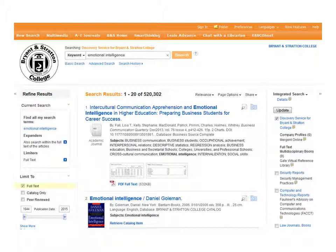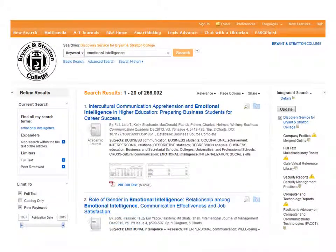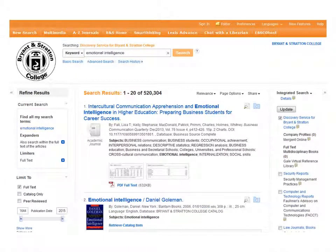The first set of limiters on the panel include Full Text, which is default in your search; Catalog Only, which when selected will show you results from the physical Bryan & Stratton Libraries; and Peer Reviewed. To set any of these three limiters, click on the box next to that option. Here, I've added the Peer Review limiter to my search — it is now represented in the bread box. For the purpose of this demonstration, I'm going to remove the peer review limiter by clicking the X. You'll see it has disappeared from the bread box and my search result has been updated.